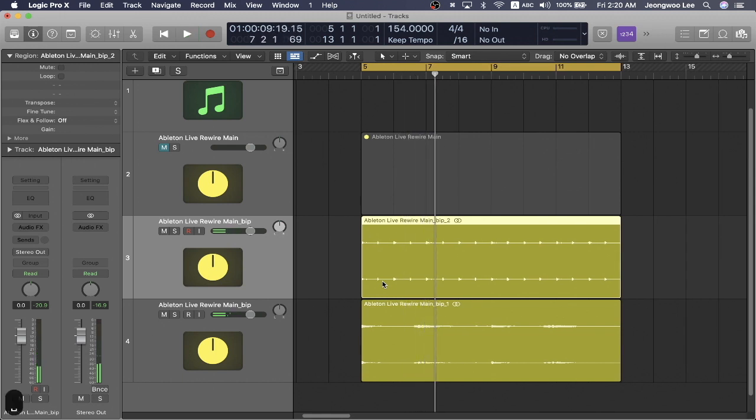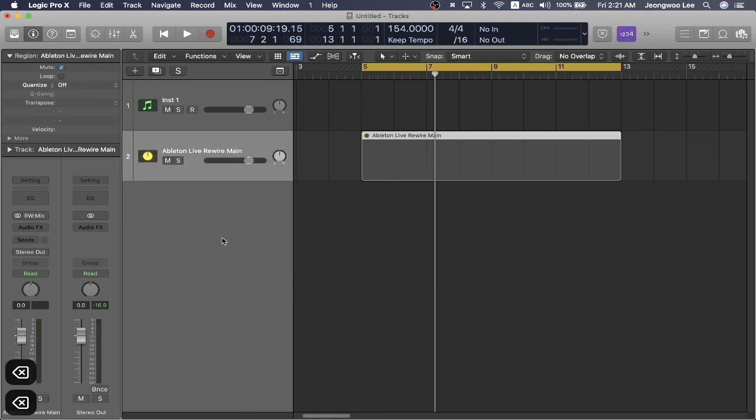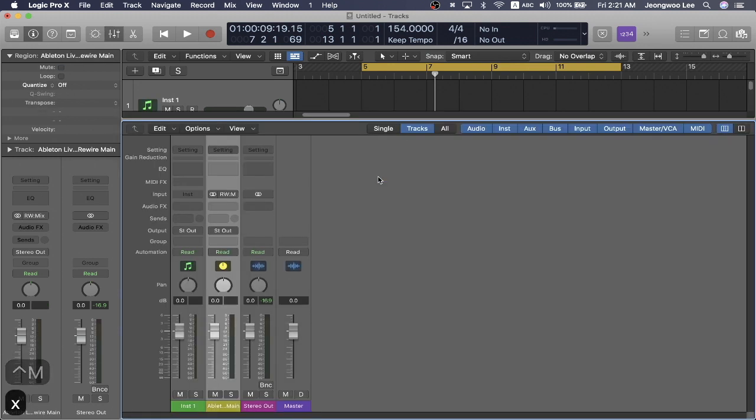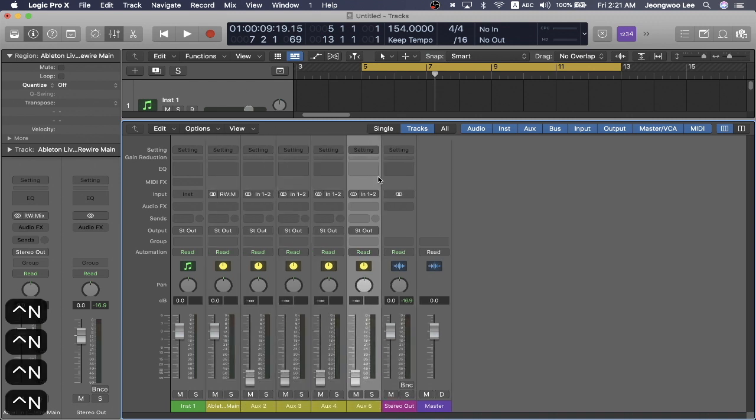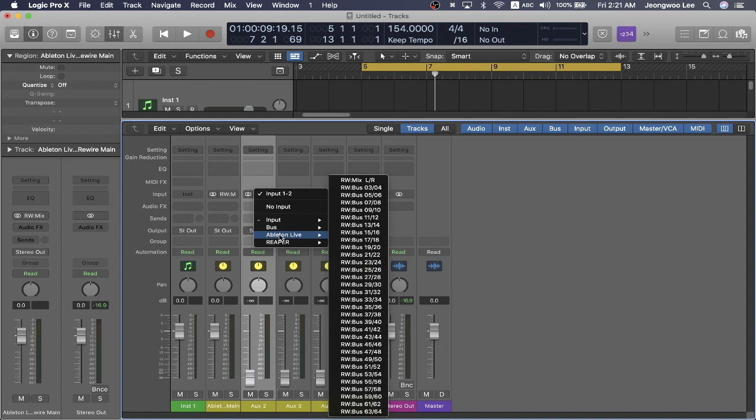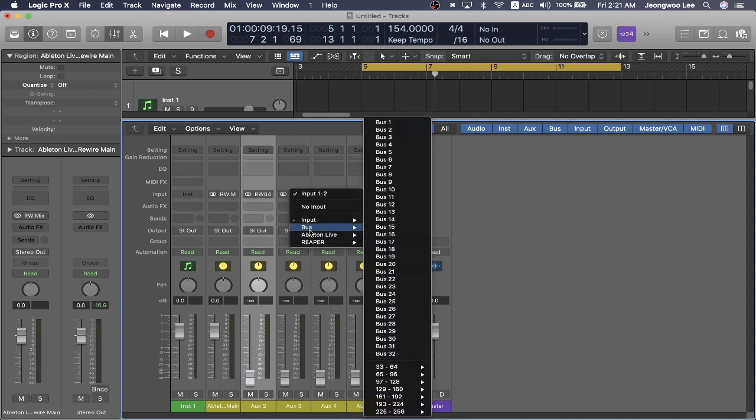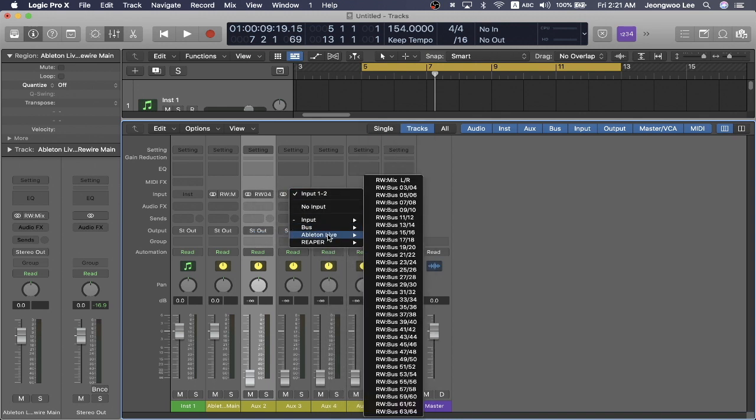But depending on how in depth you want to get with Ableton, you'll want to bounce things a little bit differently. So the way to do that, I'm just going to delete these guys, is to open up your mixer and create multiple auxiliary channels. So Ctrl N multiple times. And in the input one and two, go to Ableton Live. And that's why you have several options. So you have bus three and four. And let's press bus five and six.